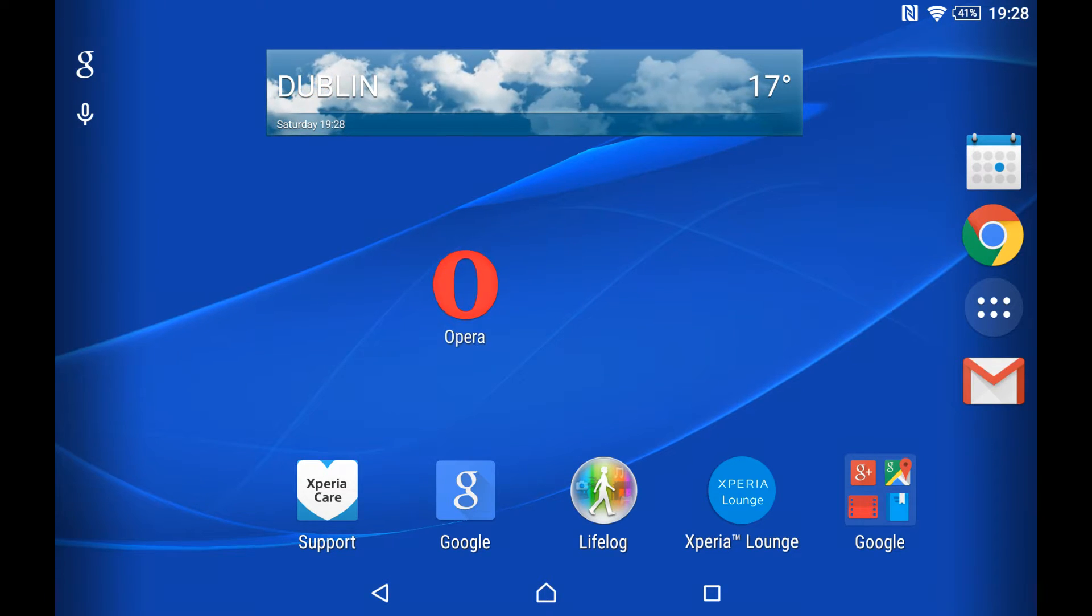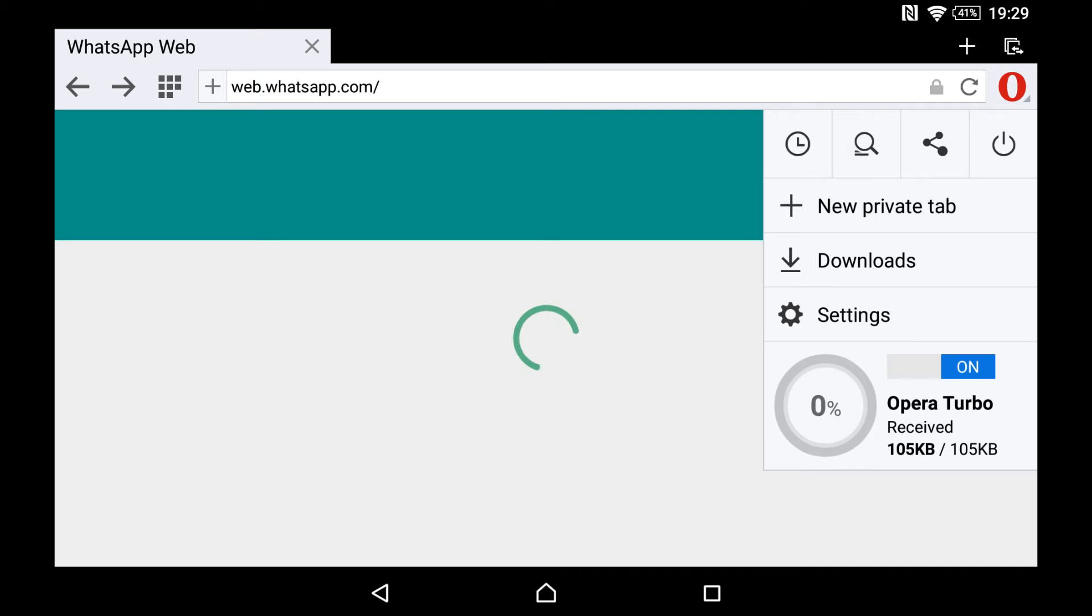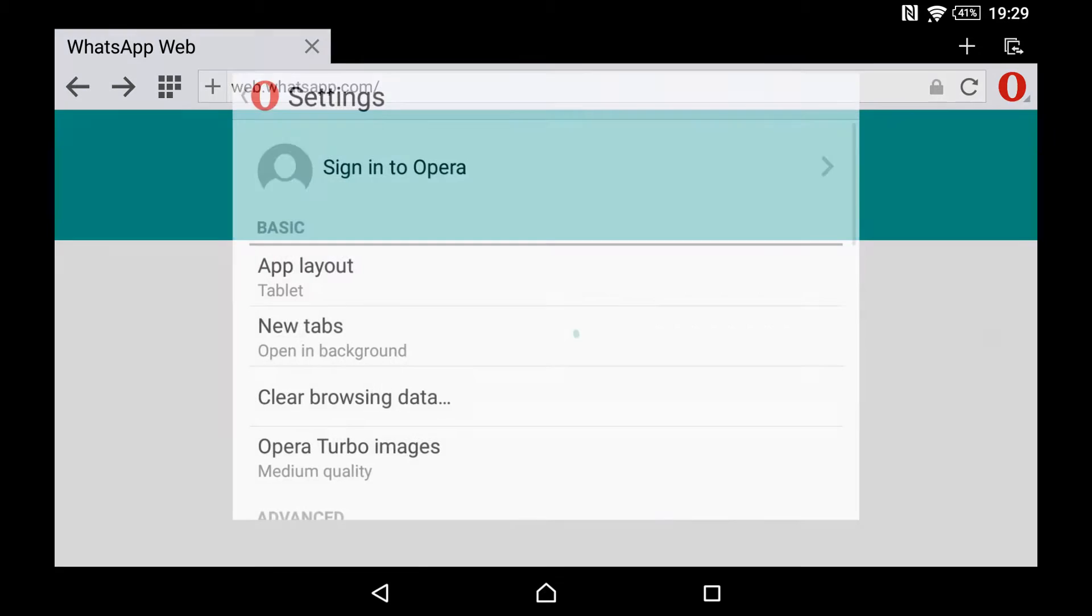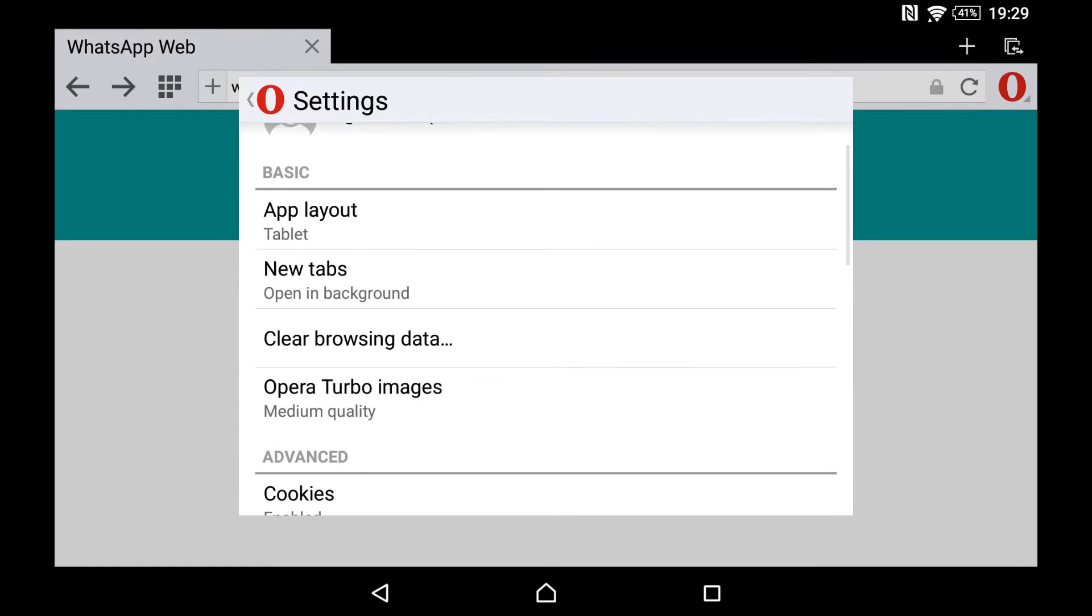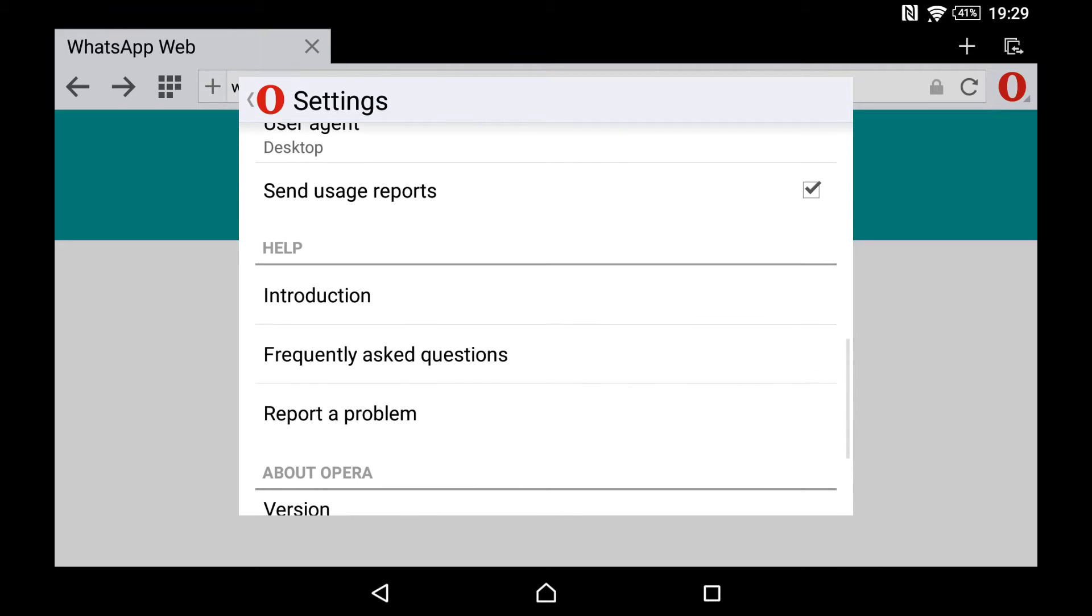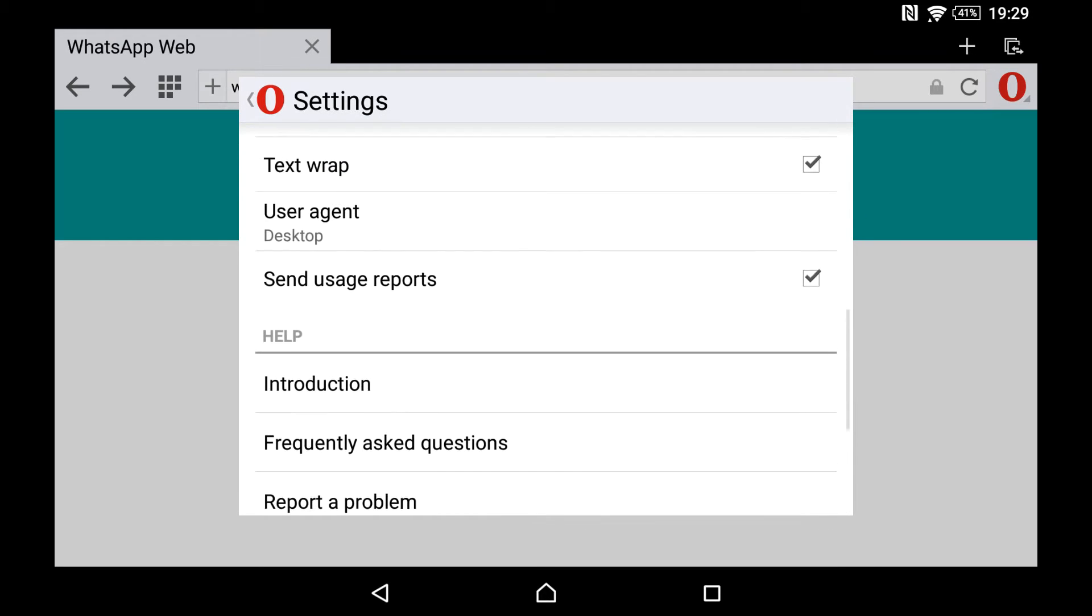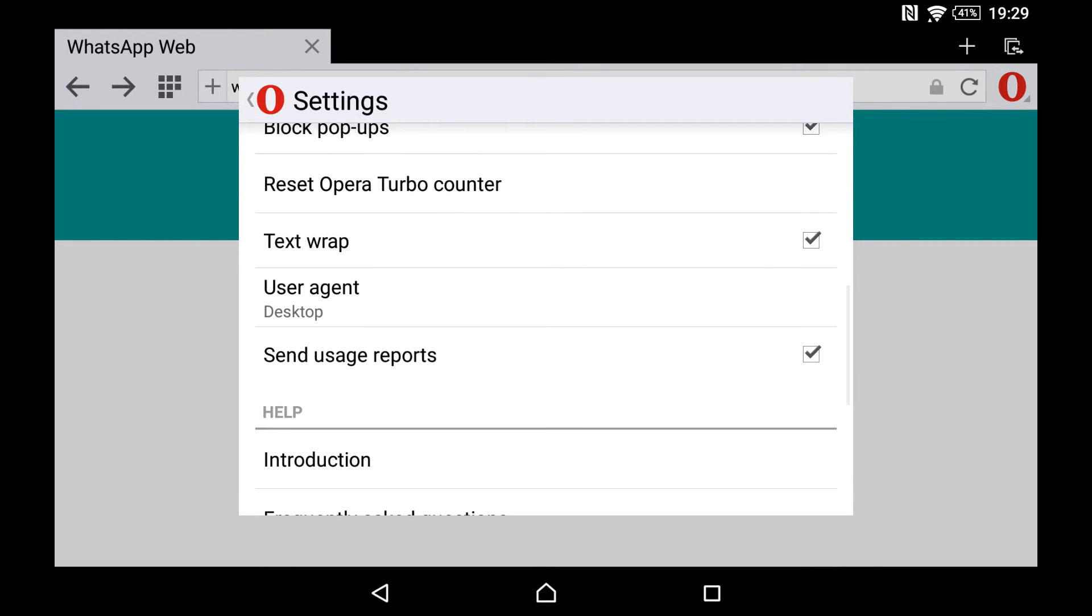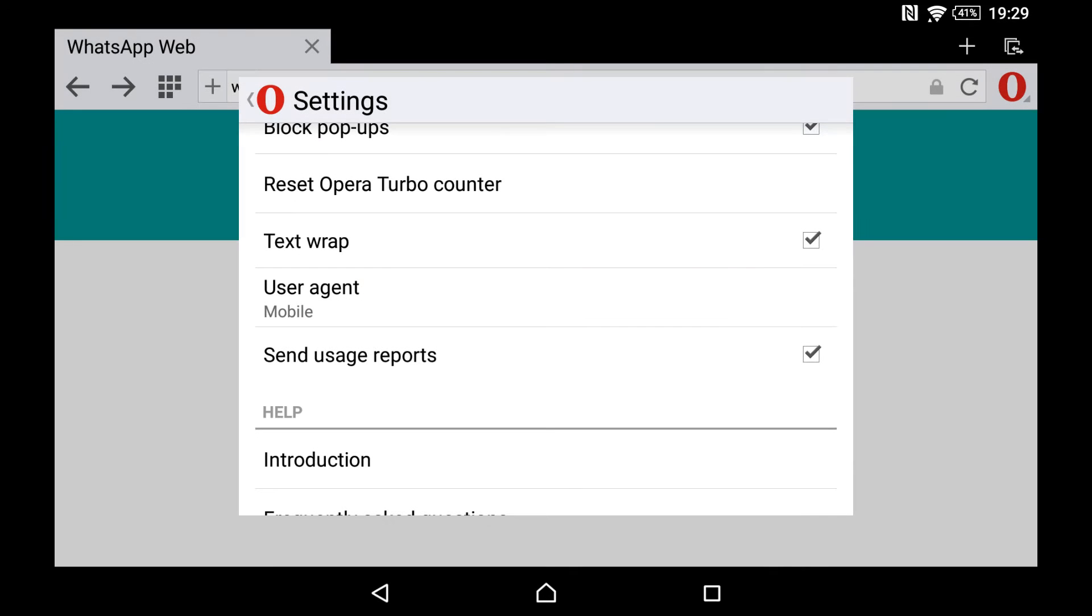So you download Opera free from the Play Store, and this is the important change. Go into settings here on the right, and you go down to user agent. Now it normally defaults to